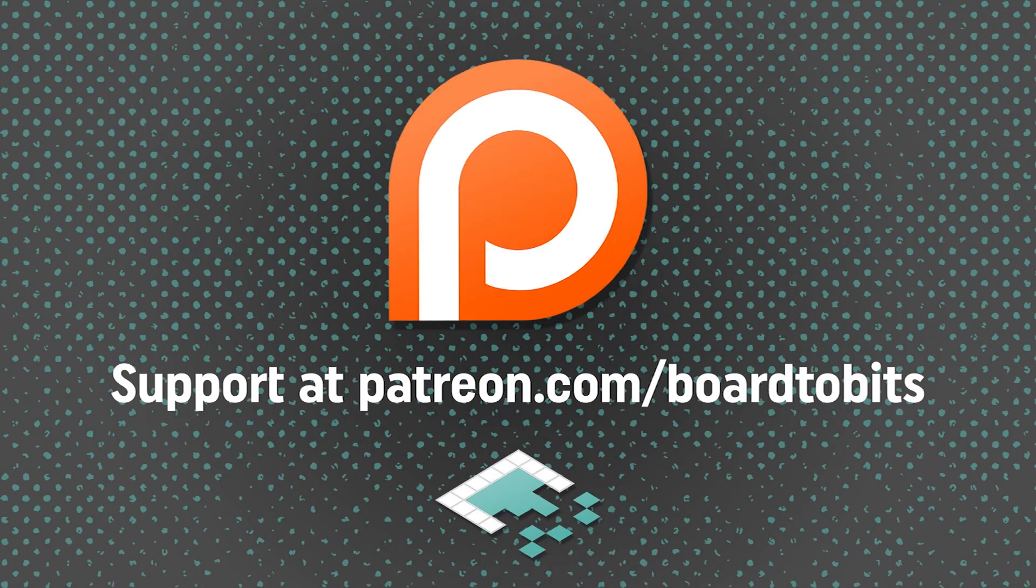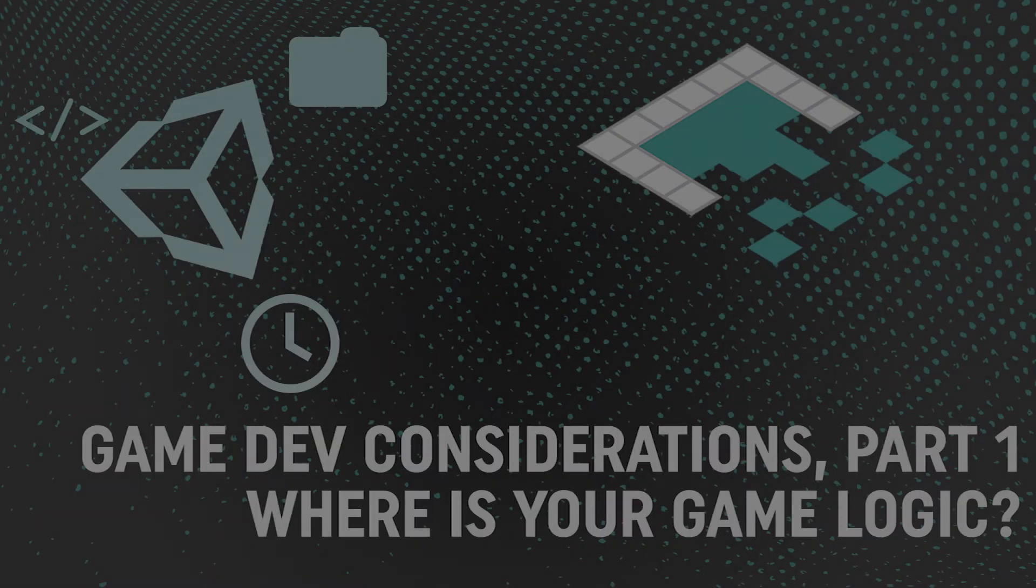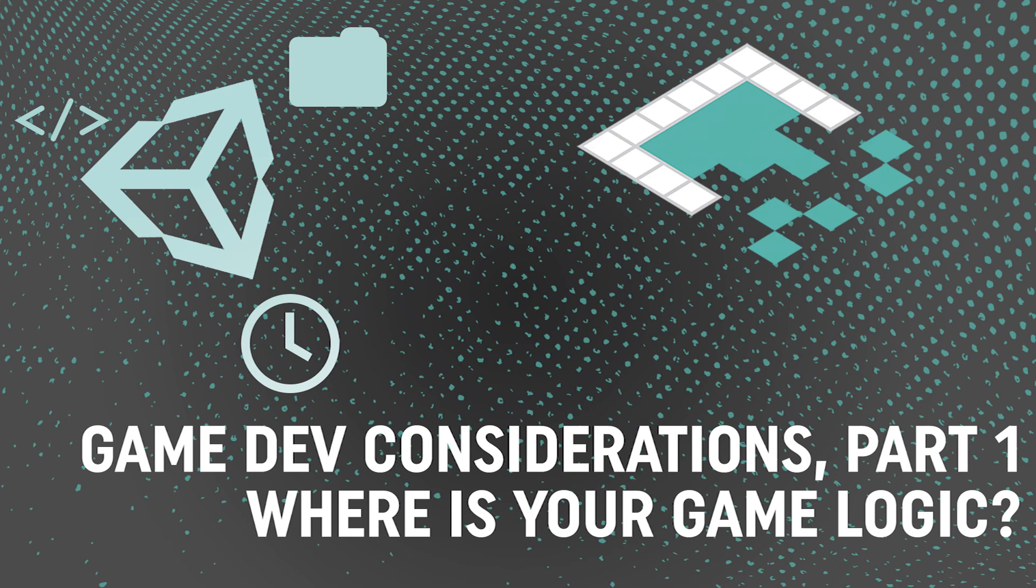This video is brought to you by our amazing supporters over at Patreon. Hey everyone, it's Ben from Board2Bits.